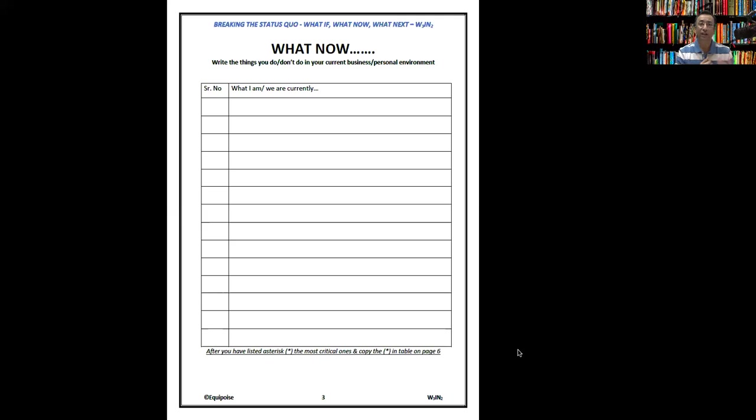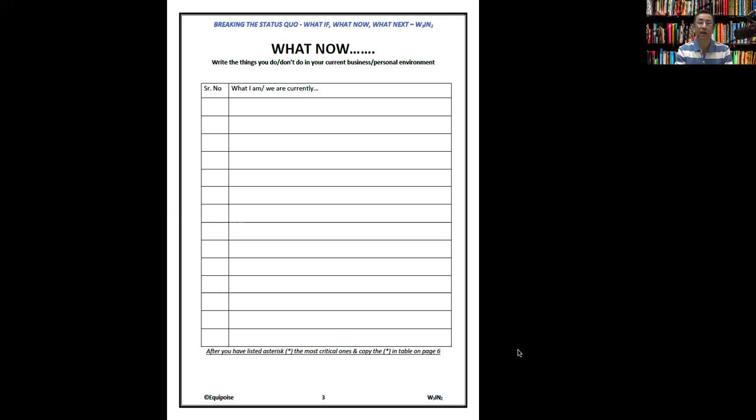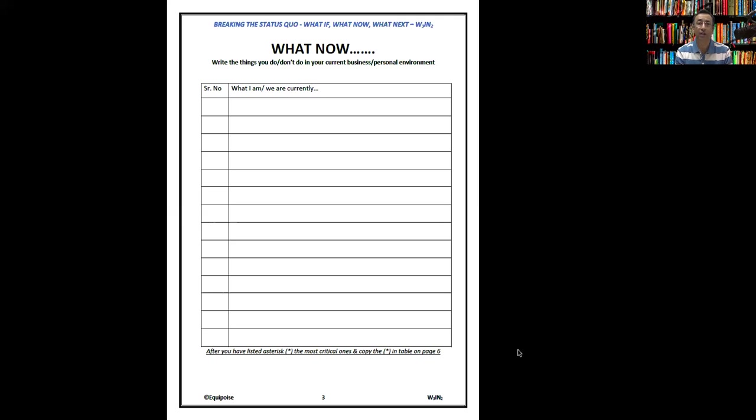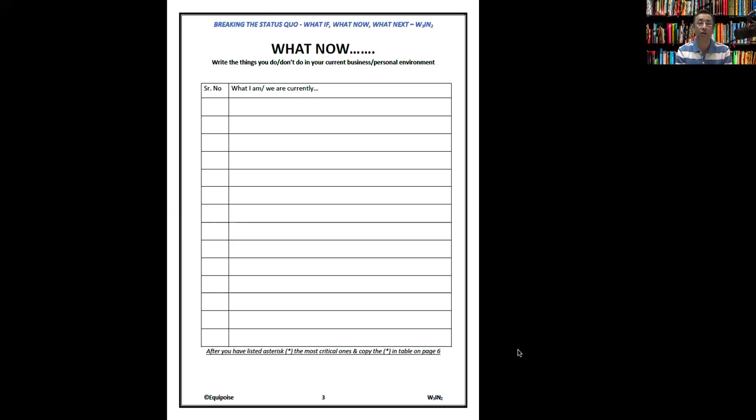Once you have done this, what you need to look at is what now can I do with this? Write the things that you don't do in your current business or personal environment. It could be we don't give any additional services to our customers, we don't give them value added services, we don't look at their workflow, we don't look at supply chain for them, we don't manage their inventory. There are things that we don't do right now or do right now.